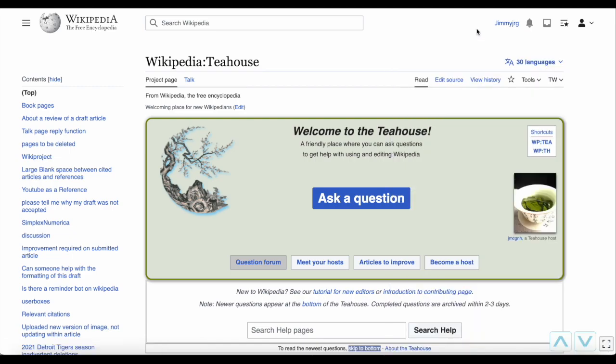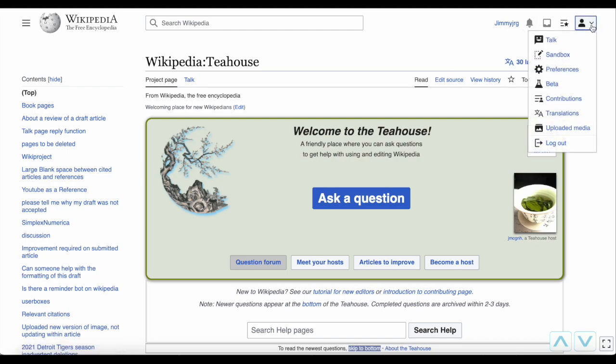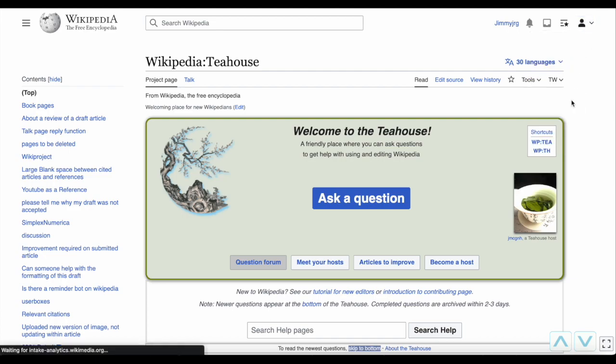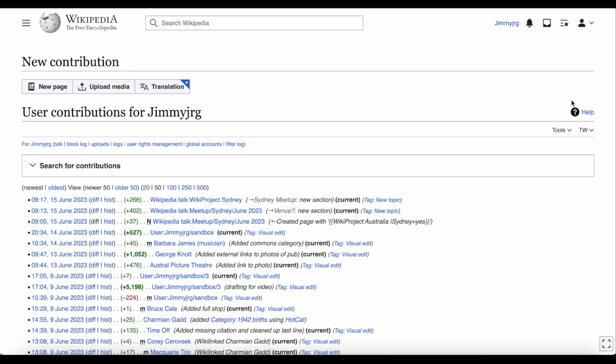If you can't find your post on the Tea House when you come back, click on the person icon in the top right corner of the page, and click Contributions. This will bring up a list of every edit you've made on Wikipedia, and your Tea House discussion should be there too.